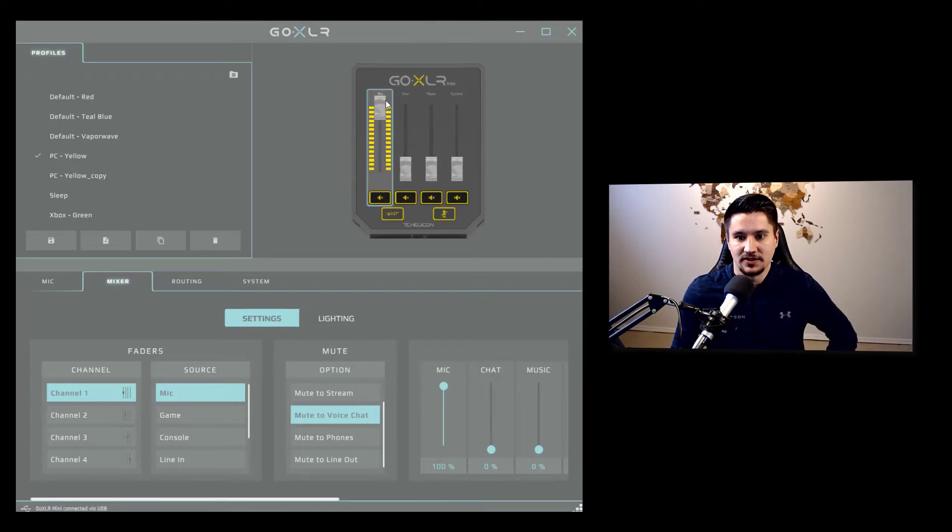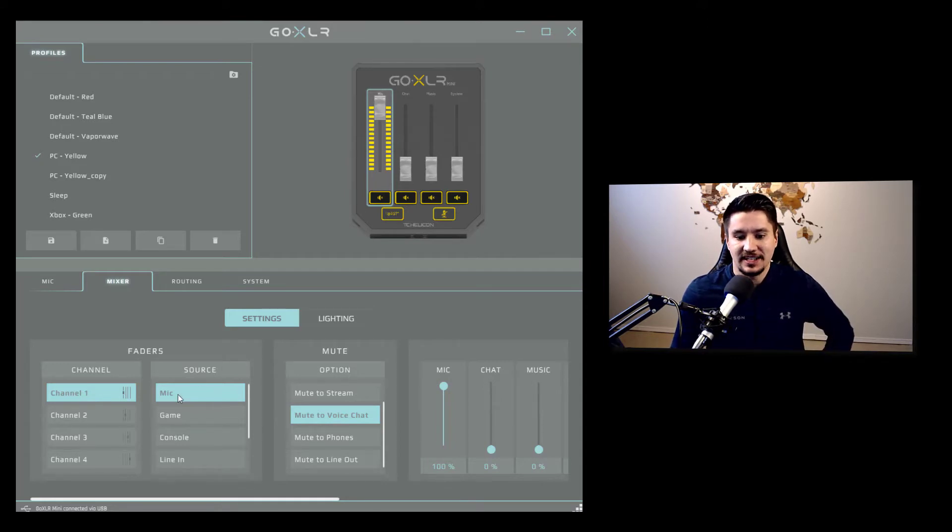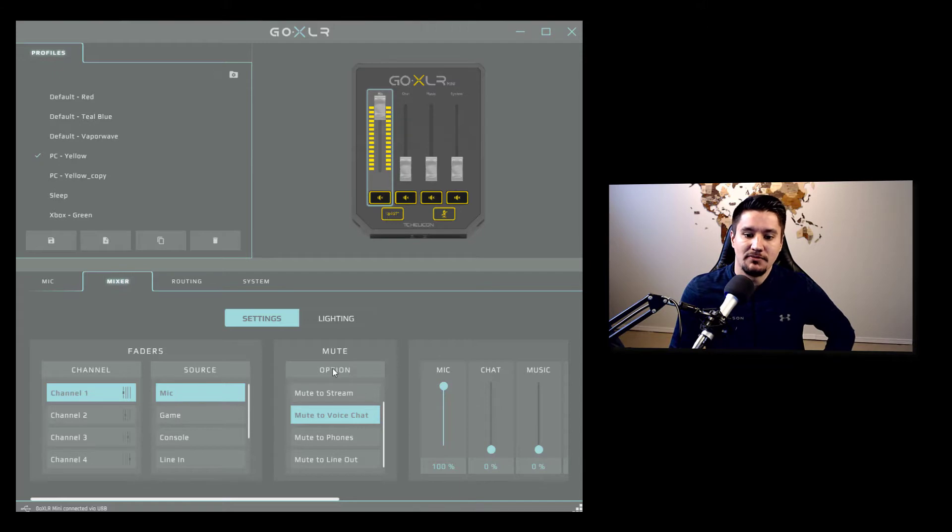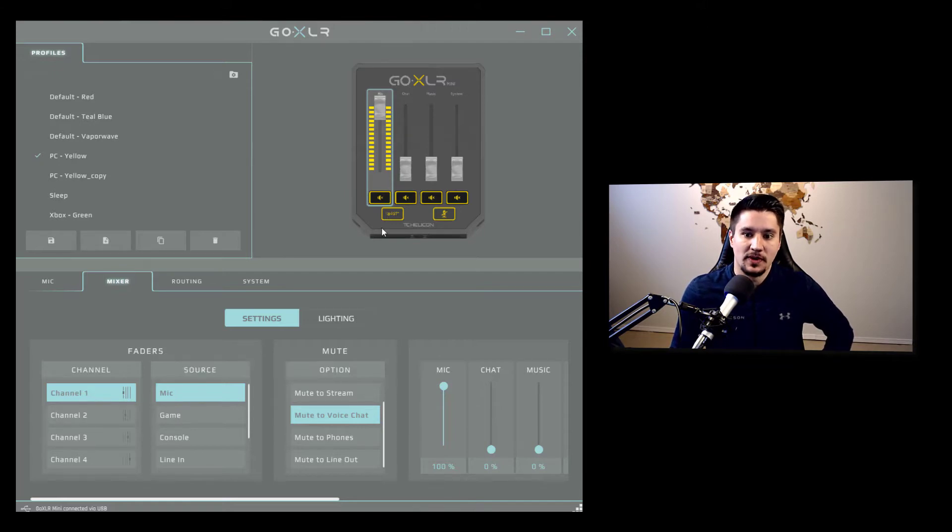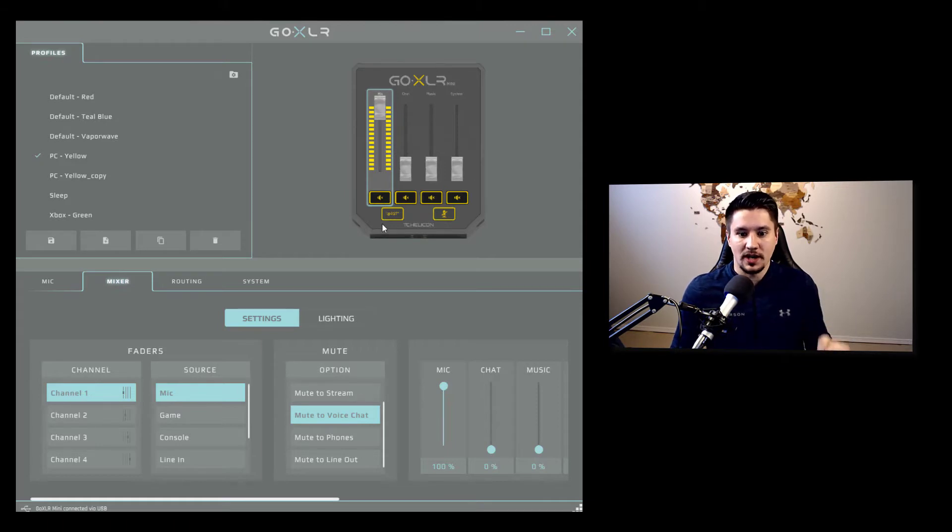So based off the example I talked about, channel one for me, this first slider, as you can see, it's all the way up because I'm using it to record this tutorial. This is set to my mic source. Now the mute option, this is important. So when I hit the mute button right here, not the overall mute, but when I hit the mute per channel, what do I want it to mute?